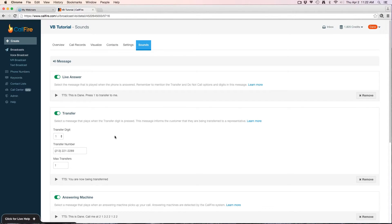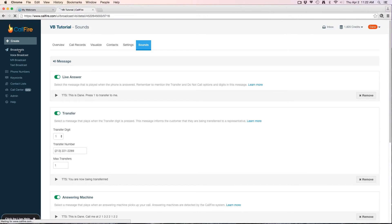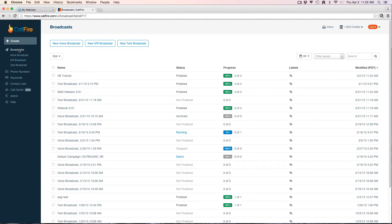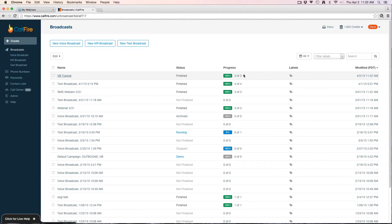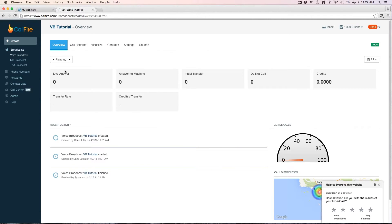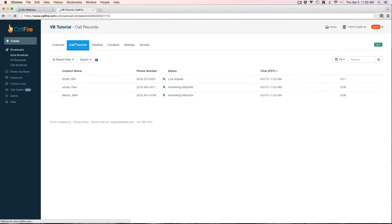It'll also allow me to add more contacts. I can adjust my settings and my sounds here after the fact too if I want to change anything. We'll give this a few more moments to finish up. We can see here that the progress on the dashboard is now finished—100%, three of three completed.